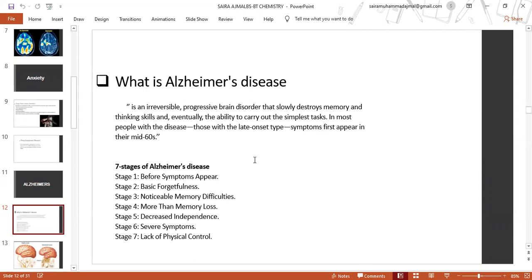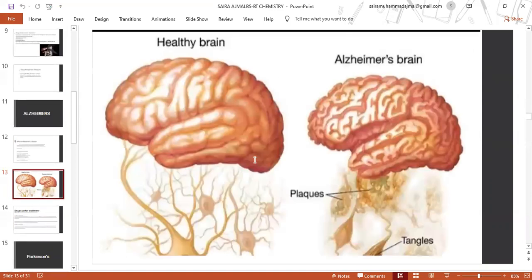There are seven stages of Alzheimer's disease: first stage before symptoms appear, basic forgetfulness, noticeability, memory difficulties more than memory loss, decreased independence, severe symptoms, and lack of physical control.